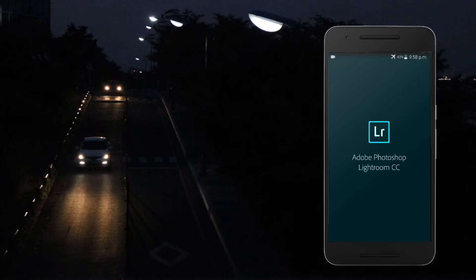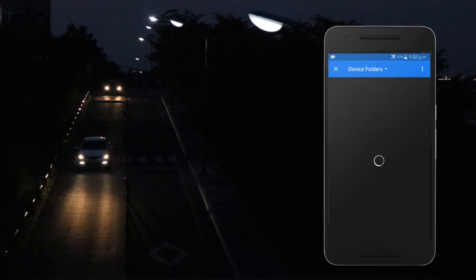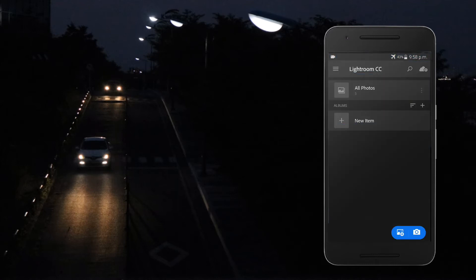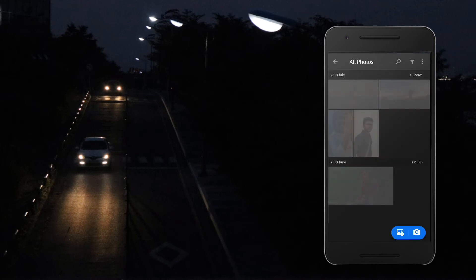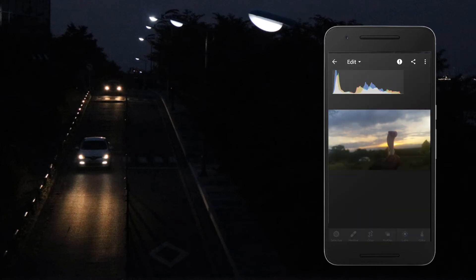Open the Adobe Lightroom application, then you have to upload your footage by clicking the button like this. After you uploaded your footage, go to all photos, then you have to select the footage you want to transform. The footage looks too dark, so I am going to transform the photo into a good one.